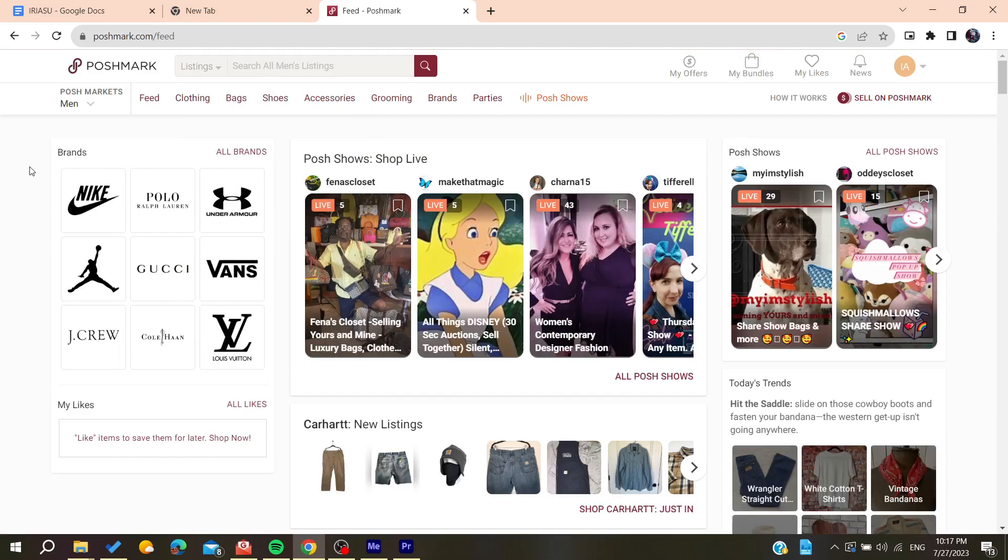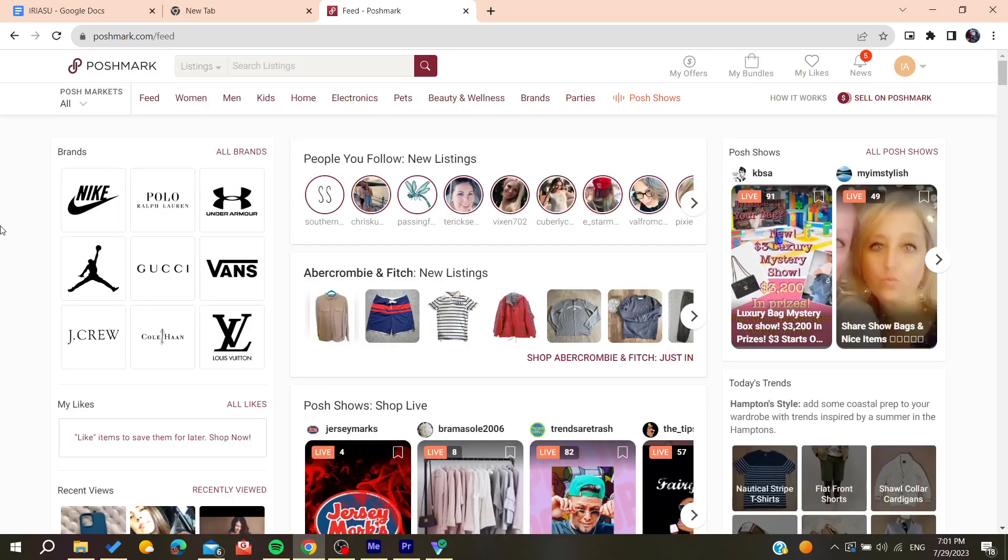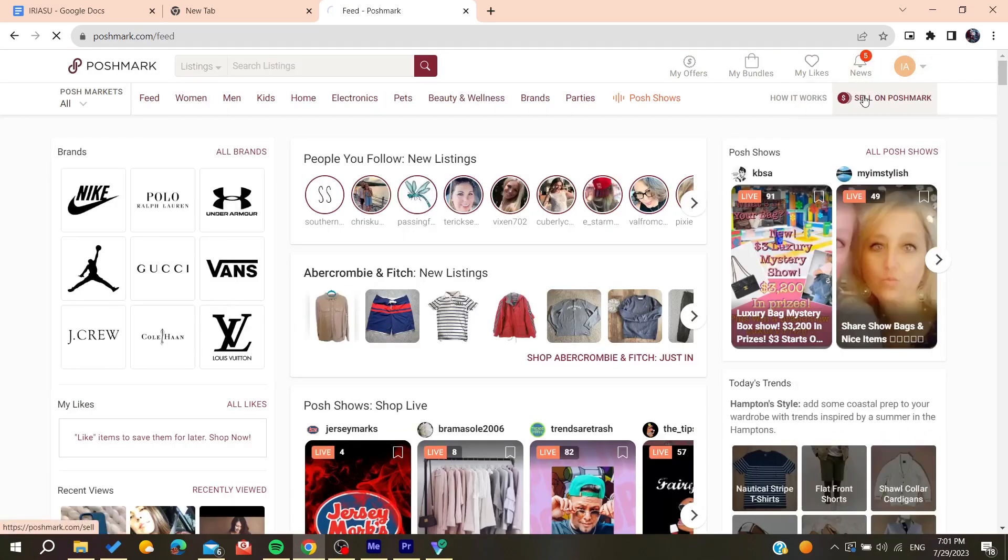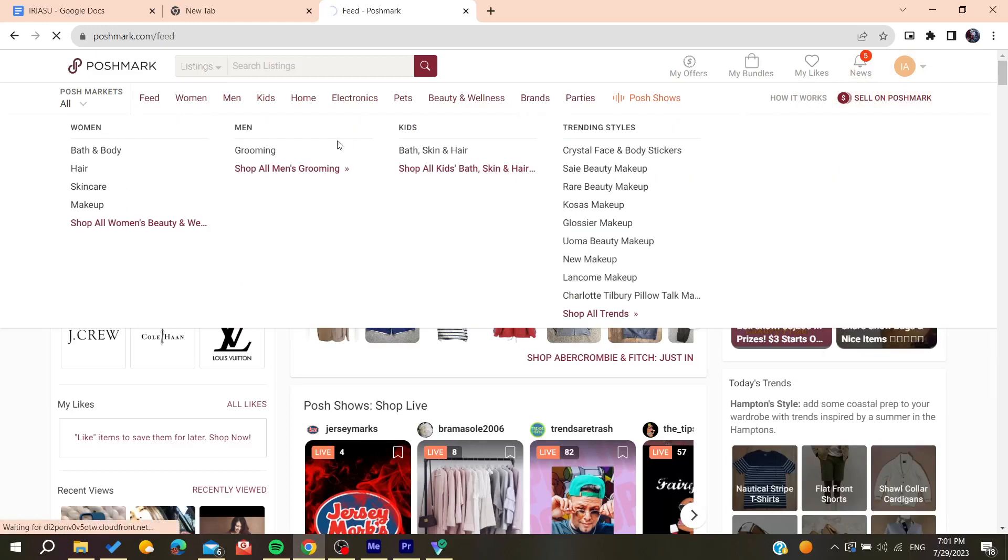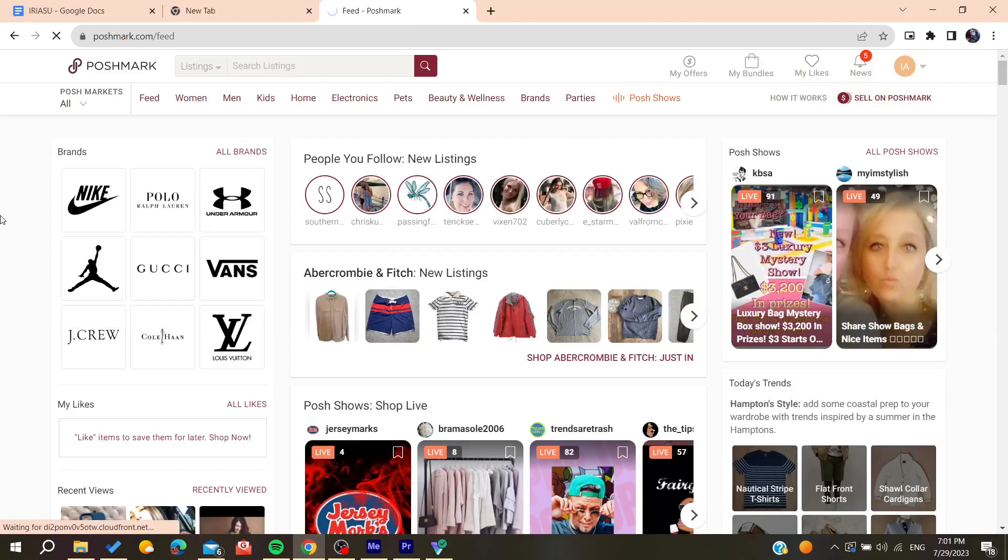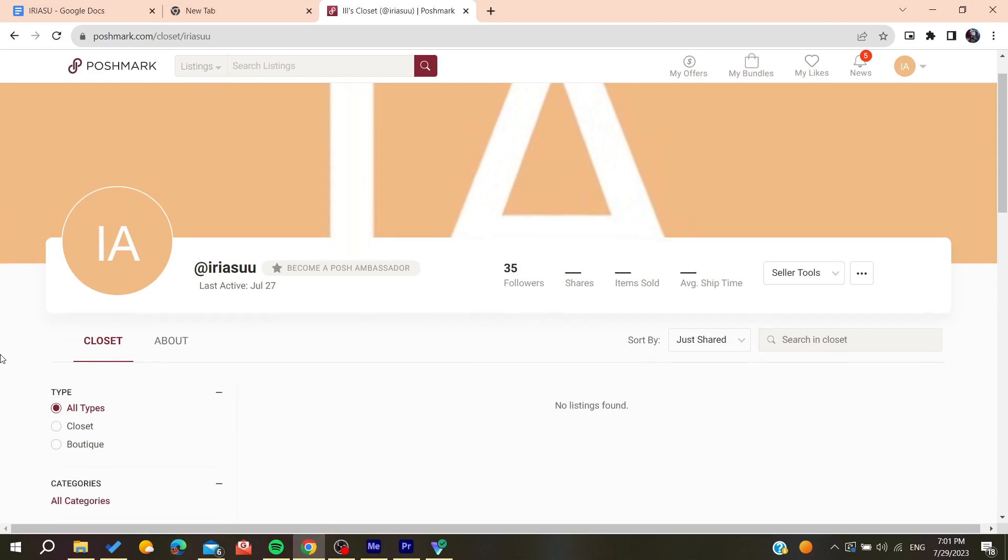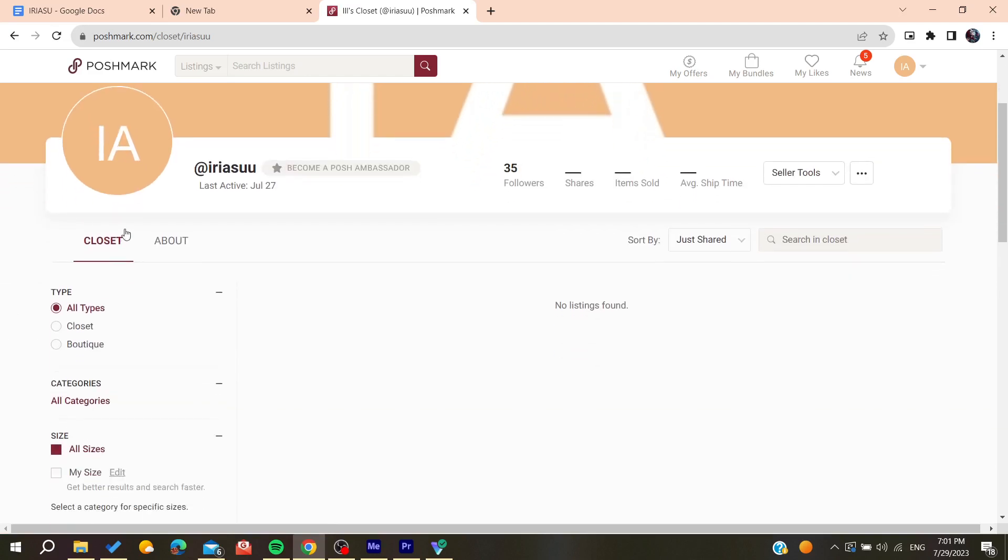You need to go to your listings or your closet to find all the comments that you have. There is no direct way to delete your comments here on Poshmark, but there is another native way by reporting the comments.